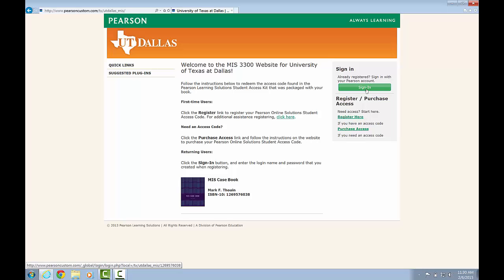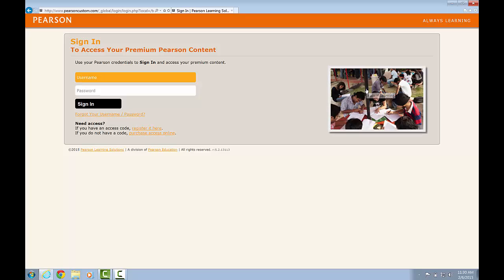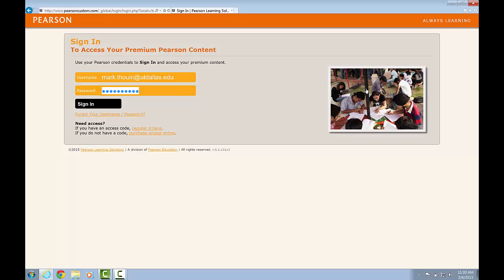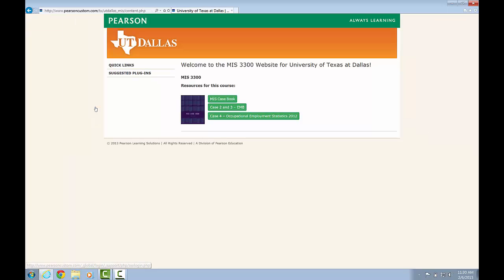Once you've purchased access, you can then go ahead and sign in. I am going to go ahead and log in to the site using my credentials.